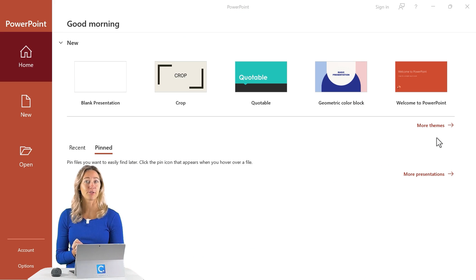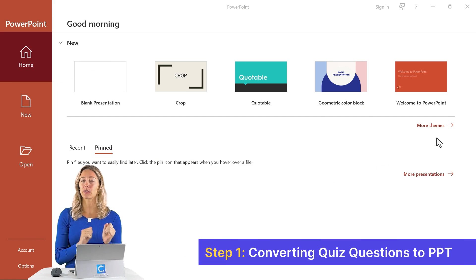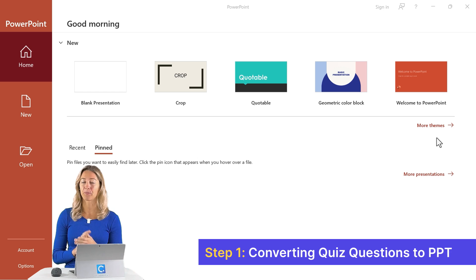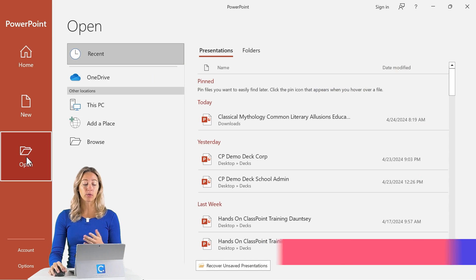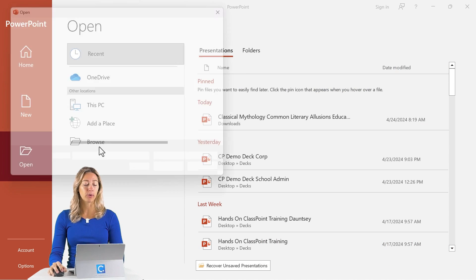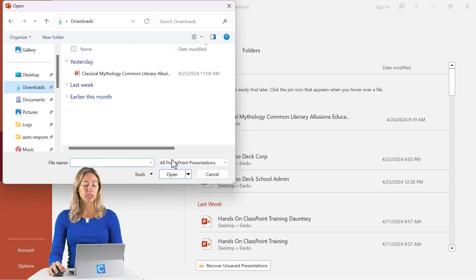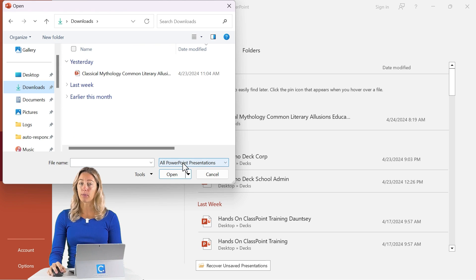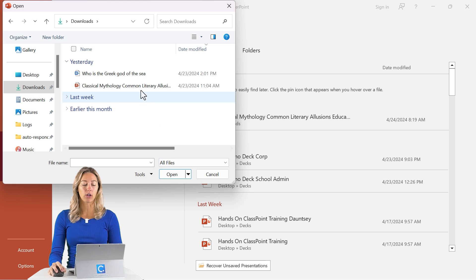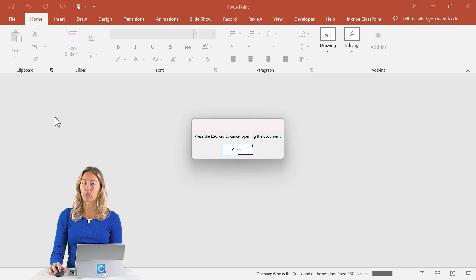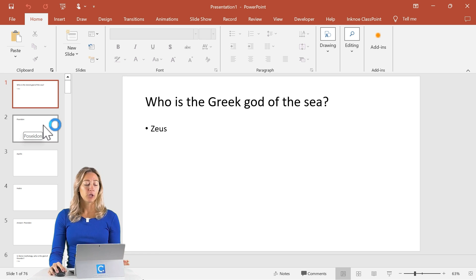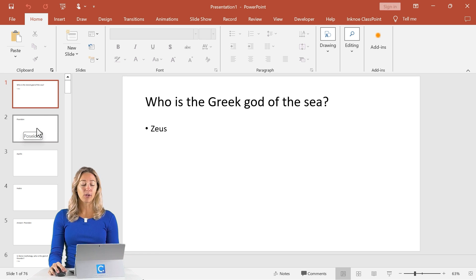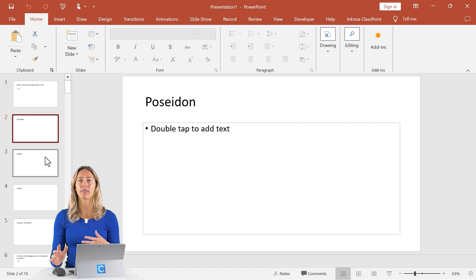Our first step is to put all of our multiple choice quiz questions into our PowerPoint file. We can open up our Word file straight from PowerPoint. Just make sure that instead of browsing all your PowerPoint presentations, change it to all of your files. Then you can open up your Word document straight into PowerPoint. However, you might notice that the formatting is not really ideal and will take a long time to correct, especially if you have anywhere over 25 questions.